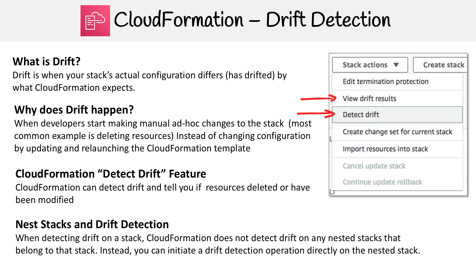Now I do want to mention about nested stacks and drift detection. When you are detecting drift on a stack, CloudFormation does not detect drift on any nested stacks that belong to it. Instead, you can initiate a drift detection operation directly on those nested stacks. You have to turn it on for all the individual stacks. It's not going to trickle down to every single thing in your hierarchy there.